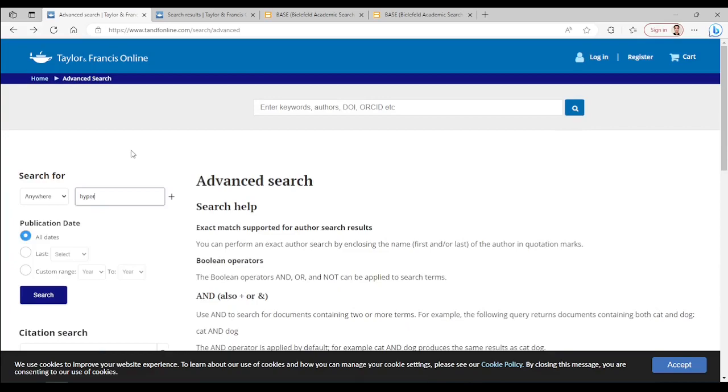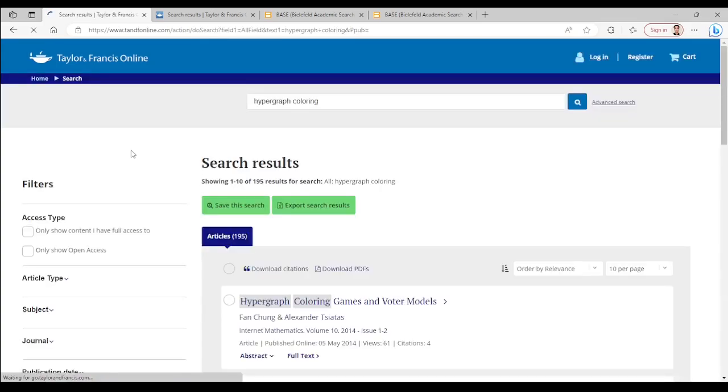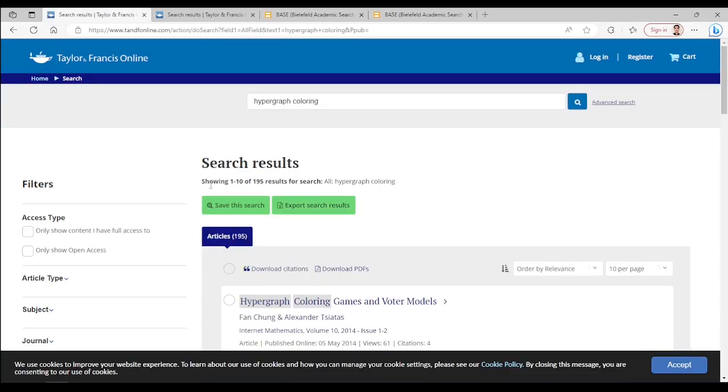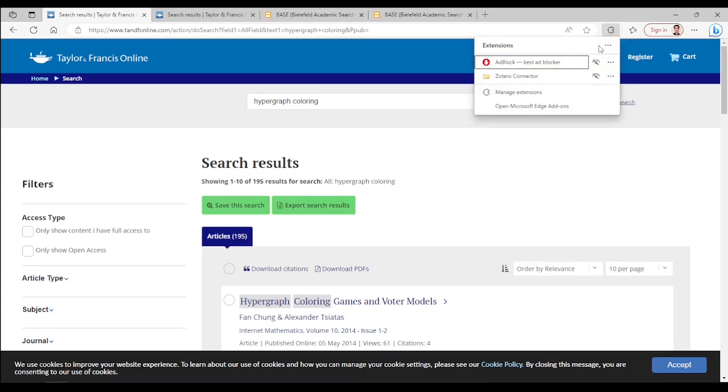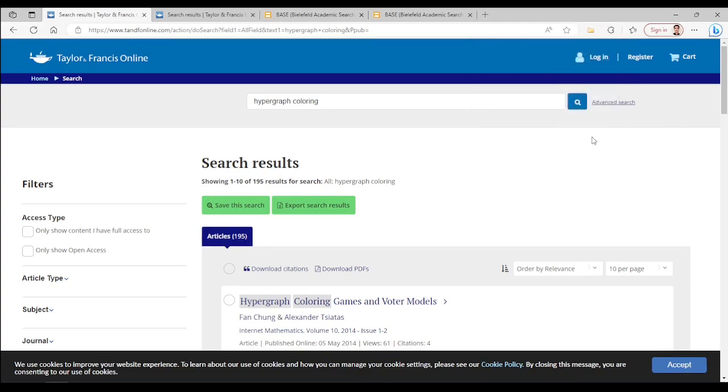And I search again, you can guess, hypergraph coloring. If you have Zotero, then you can save the results of the search to your Zotero using the extension.